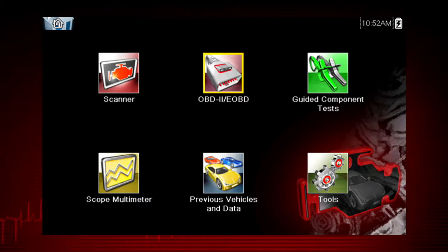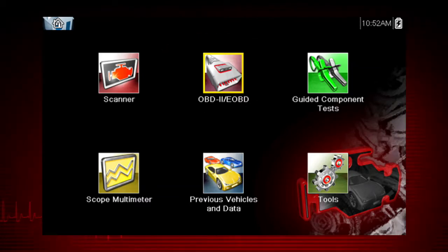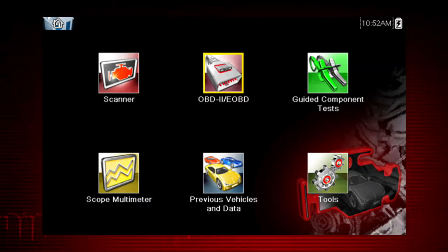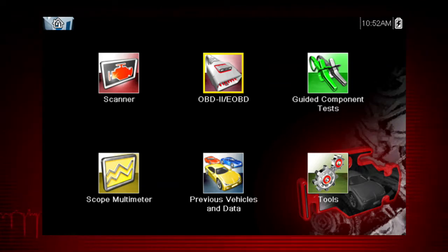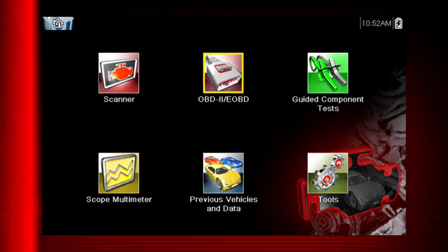All service modes are not supported by all vehicles, so the available menu selections will vary. Note: some vehicles do not support all ten modes, so results will vary.